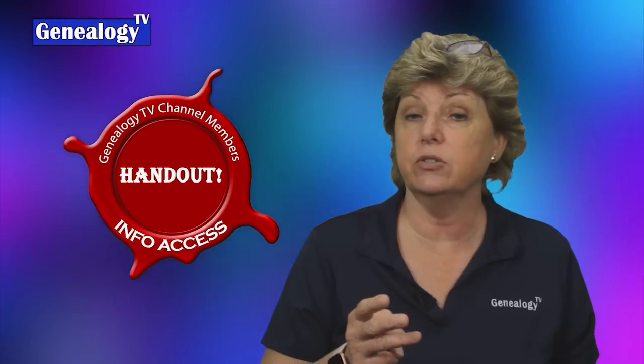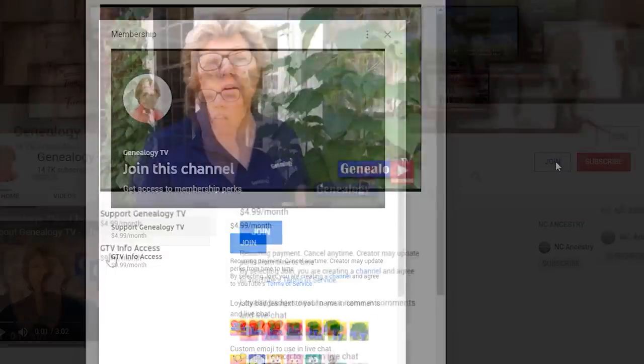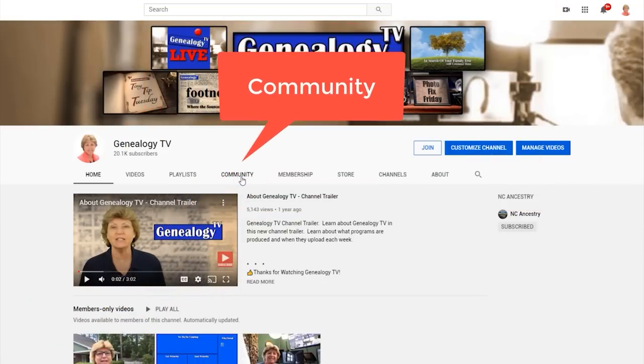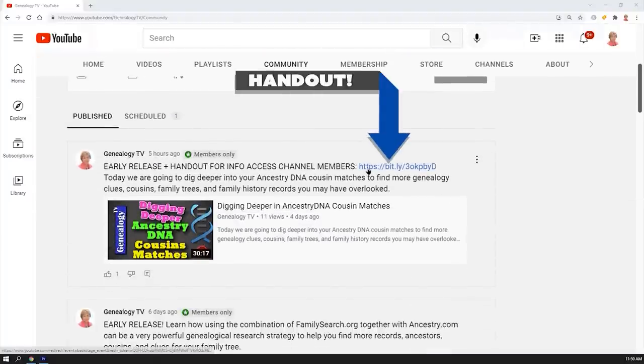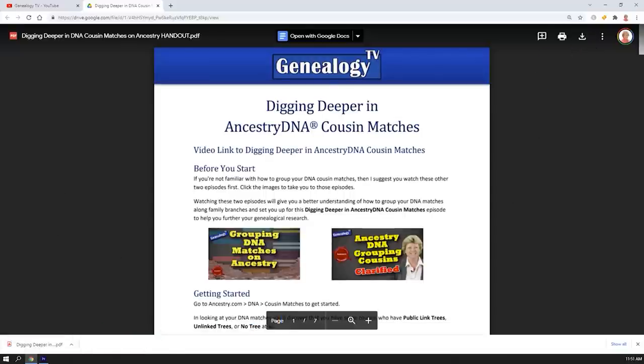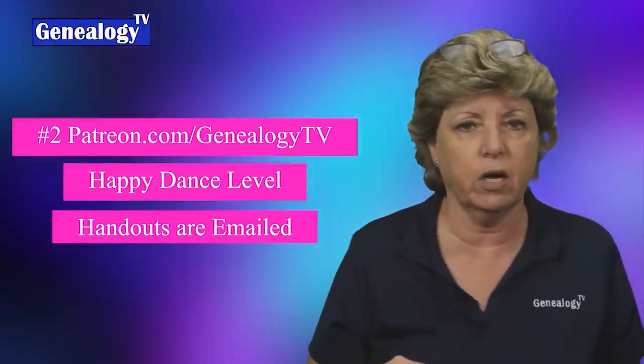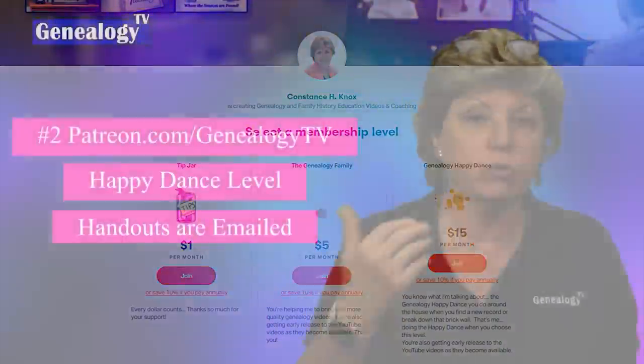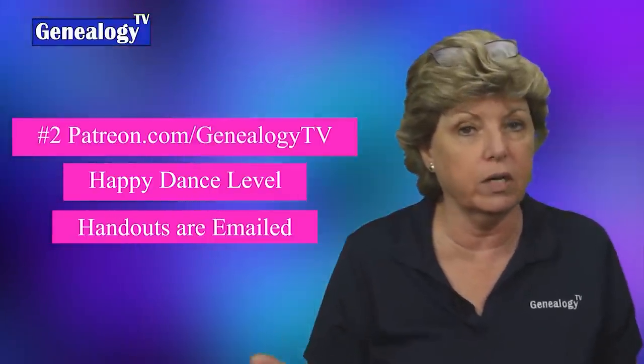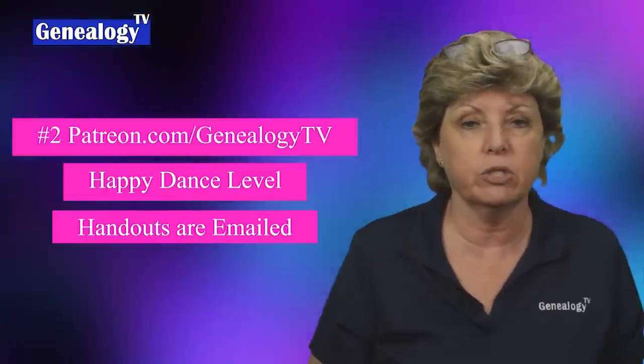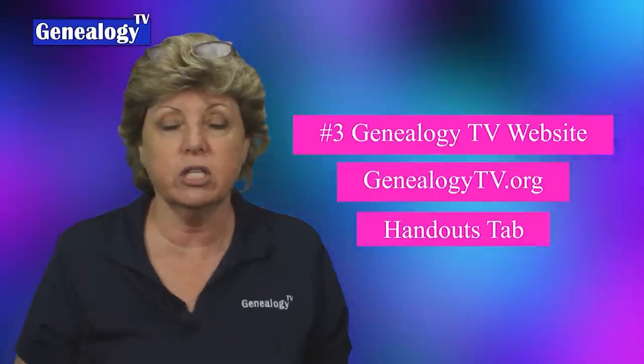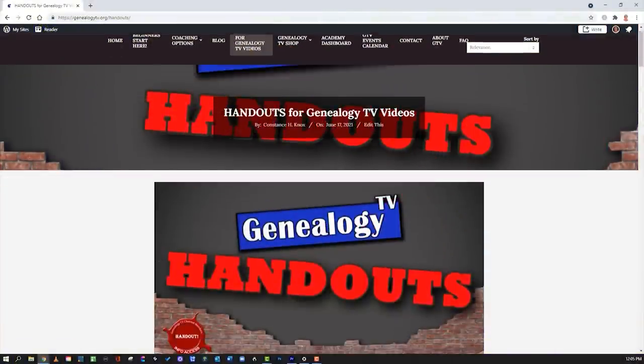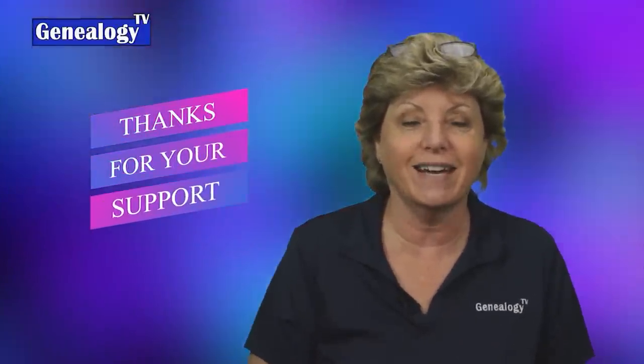There are three ways you can get the handouts. Now the first way is to join the channel membership here at the information access level channel membership on the YouTube channel. And then go to the community tab and you'll find the posts that have the handout links in there. Now the second way is over at Patreon. Now at Patreon, if you're at the happy dance level or higher, you can get the handouts. Those come directly to you in an email every time we announce the new video that has a handout with it. And then the third way is just to go over to GenealogyTV.org and click on the handouts tab and you can find all the handouts there for individual purchase. So I hope that was helpful. The handouts really do support the channel. And for that, I thank you.